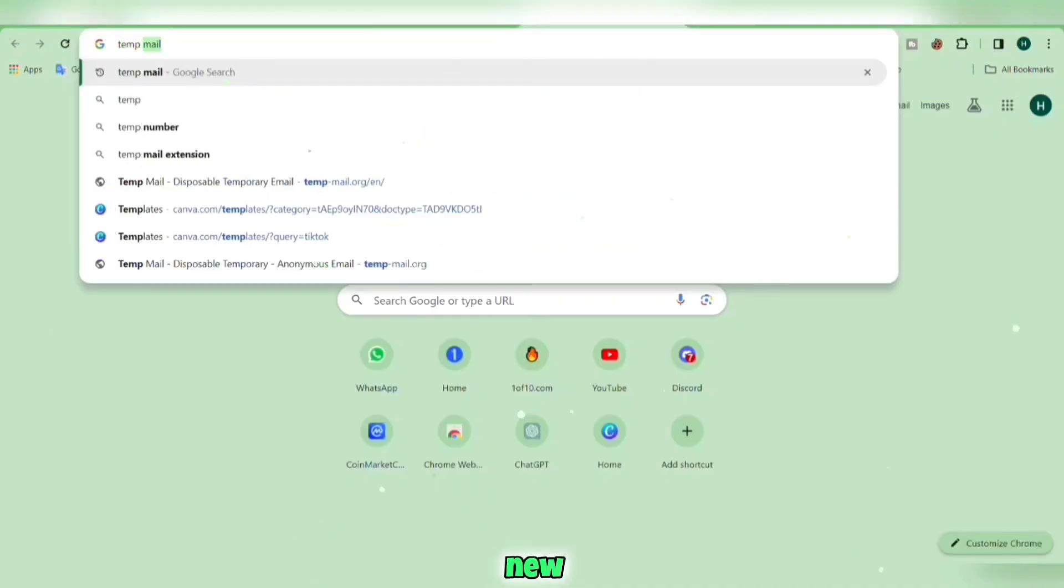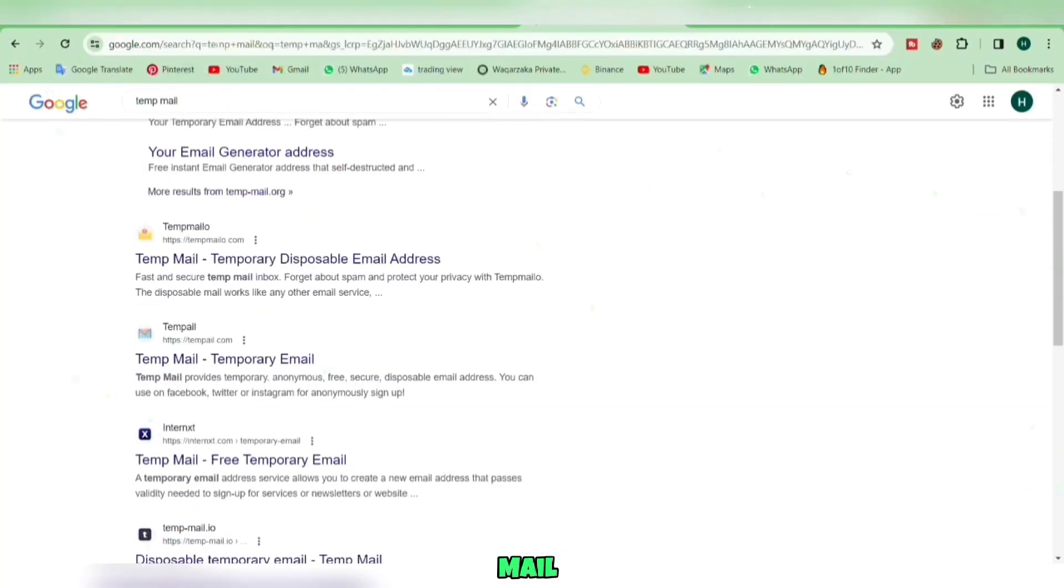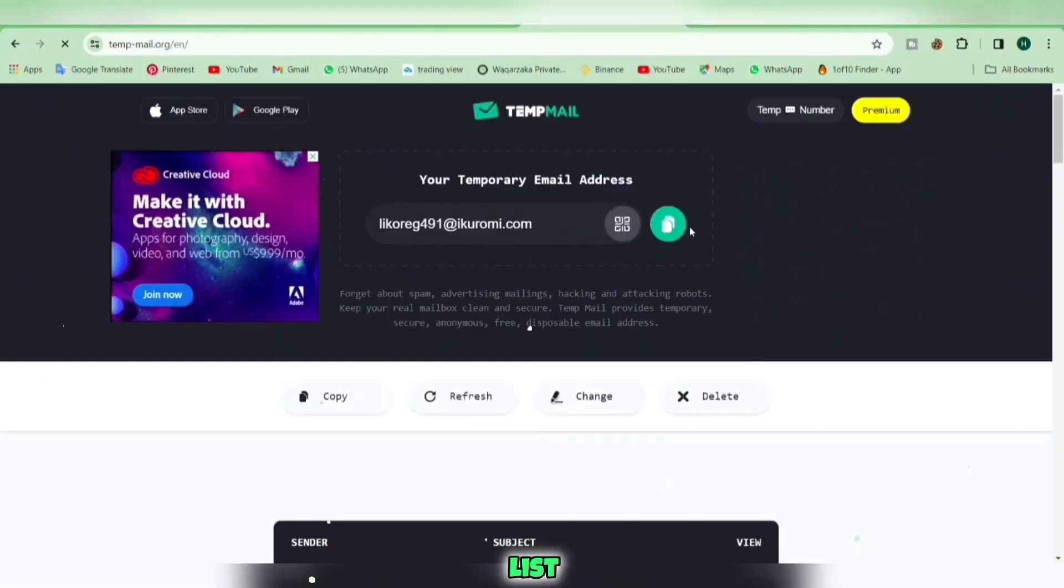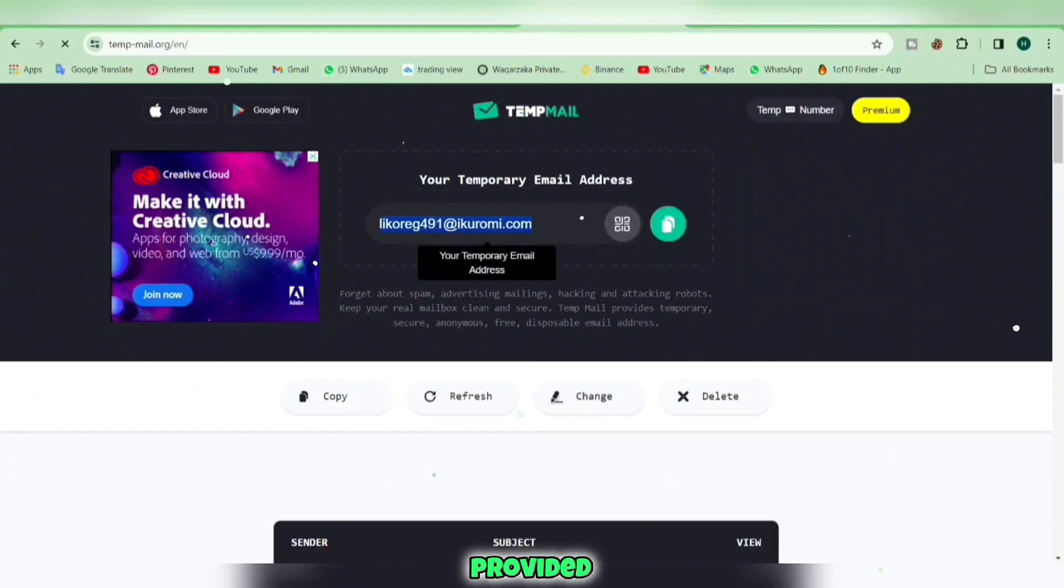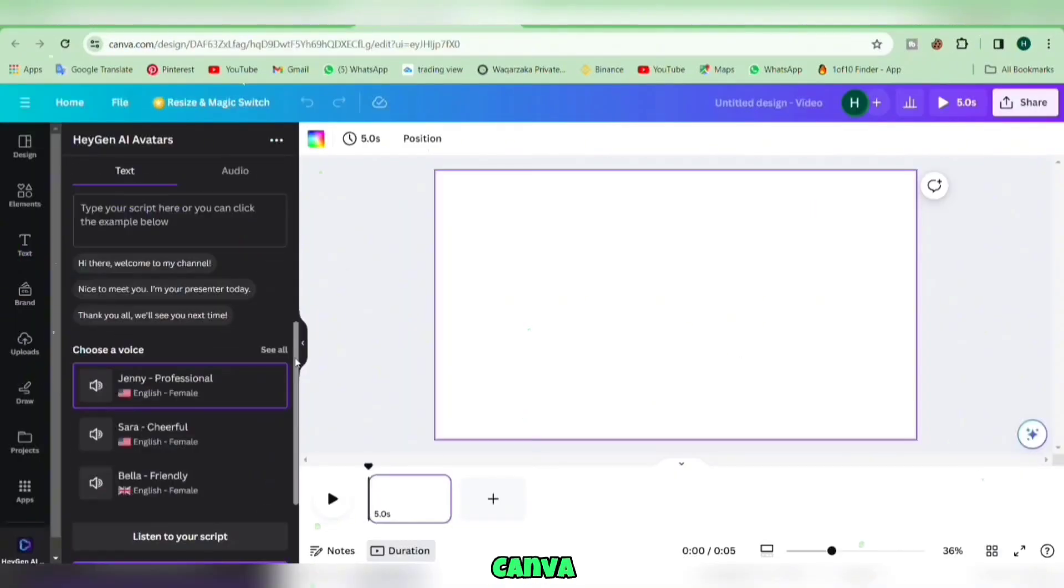Next, open a new tab and search for TempMail. Choose any option from the list, copy the provided email, and return to Canva.